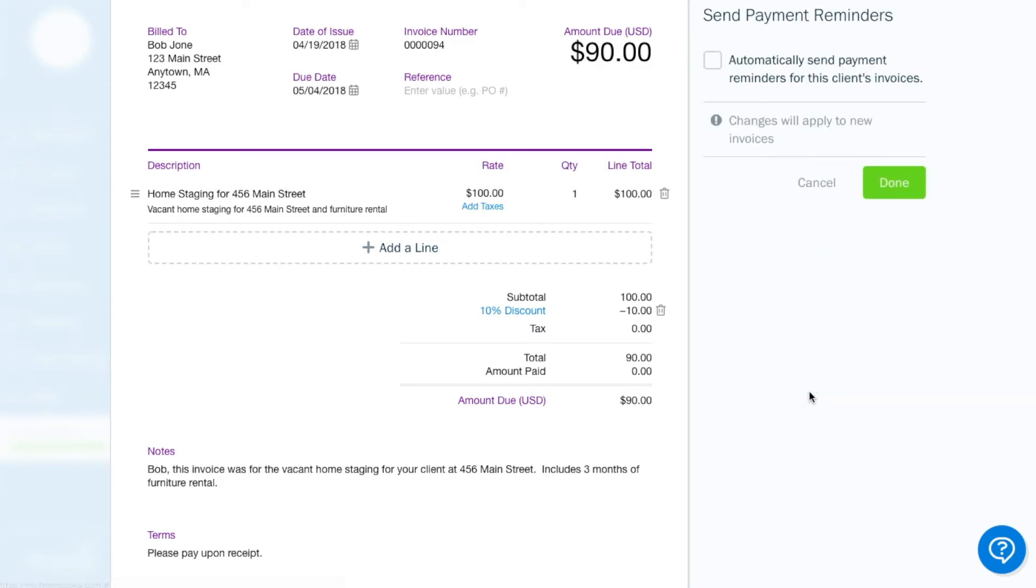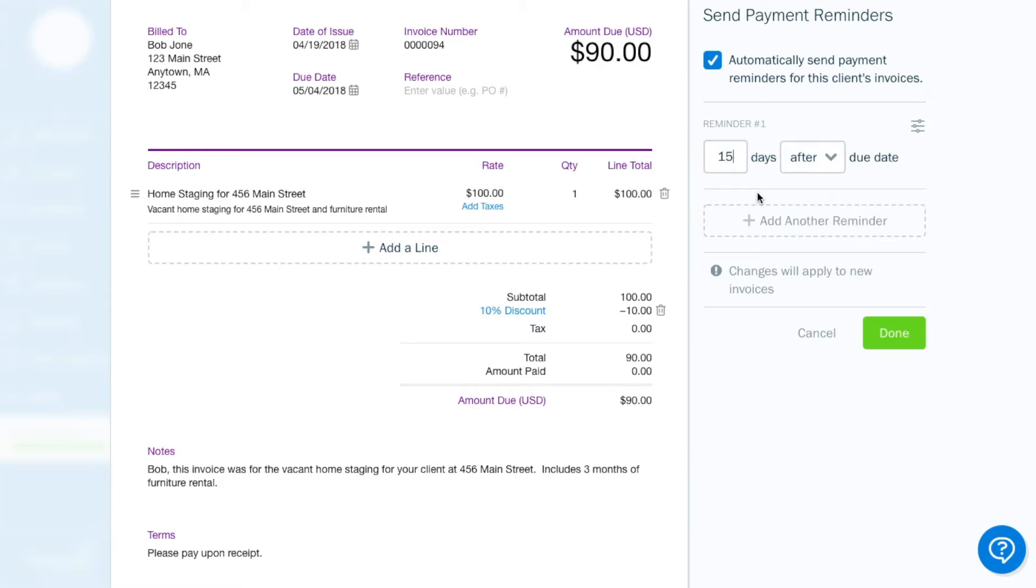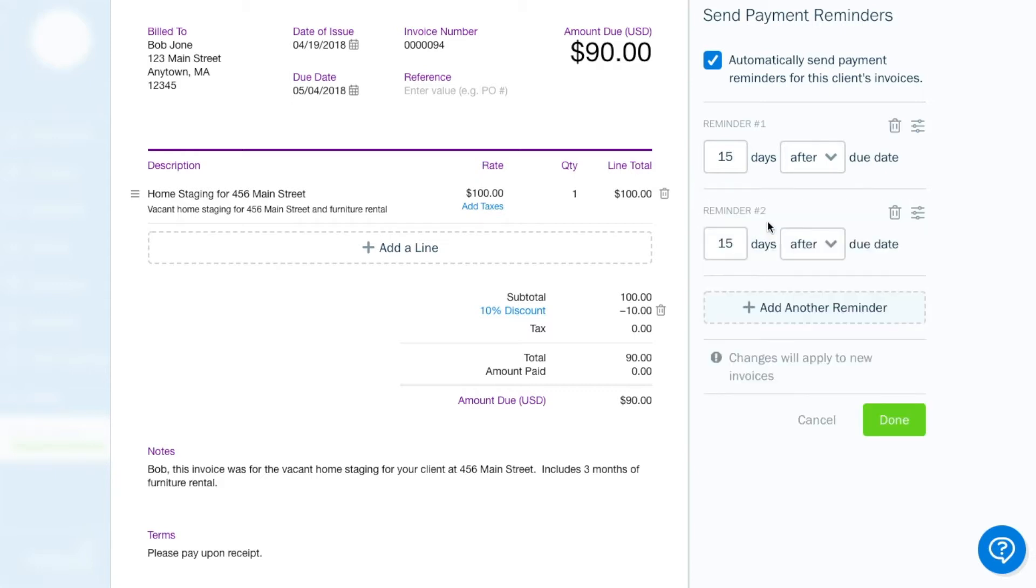And now send reminders. Reminders are extremely valuable because a lot of times clients, even though they intend to pay, they sometimes forget to pay. So sending a reminder is kind of a nice thing to do. So I typically like to send reminders after 15 days, essentially two weeks and then like three weeks and then a month. So you can do that here. Send 14 days and then 21 days.